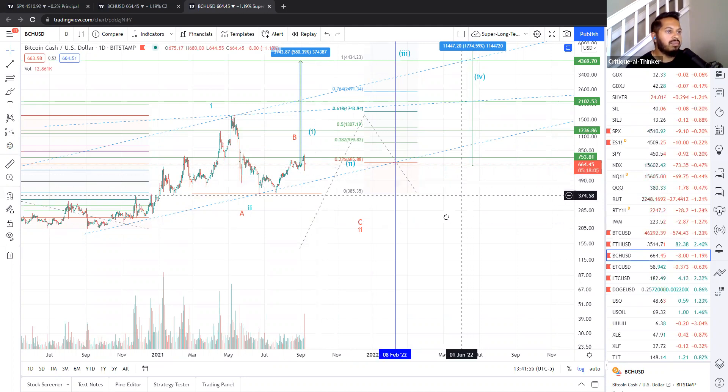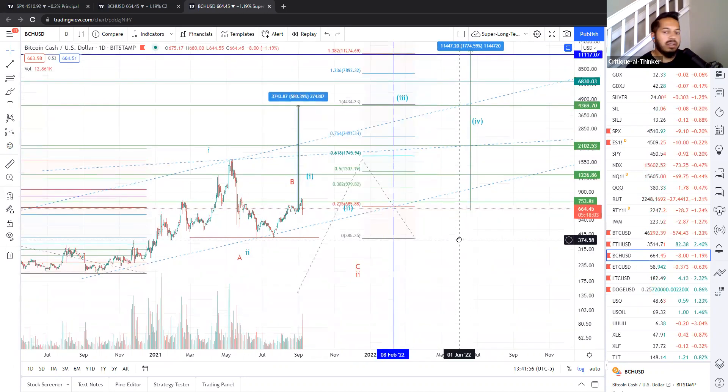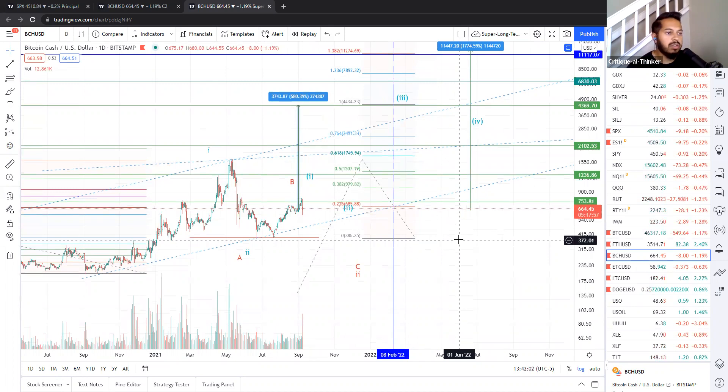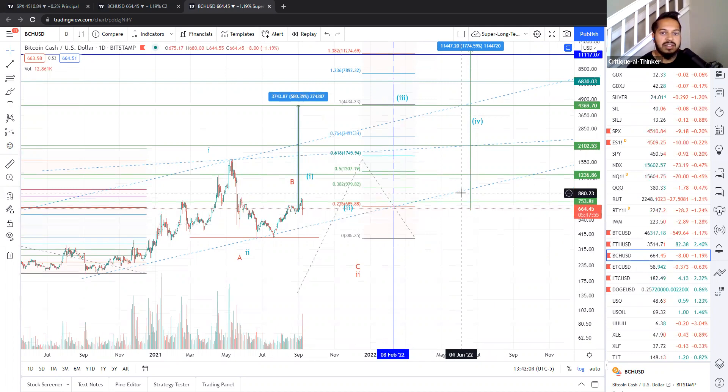So other than that, again, bullish, healthy correction, good time to buy, be keeping an eye on this, as well as many other cryptos. So till next time, thank you for watching and happy trading.